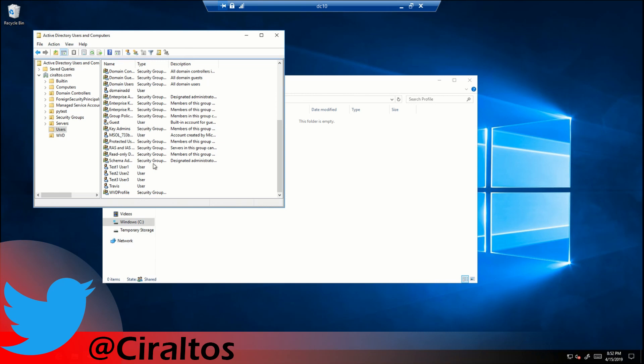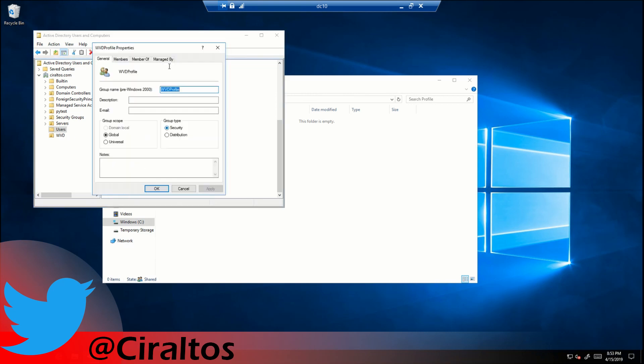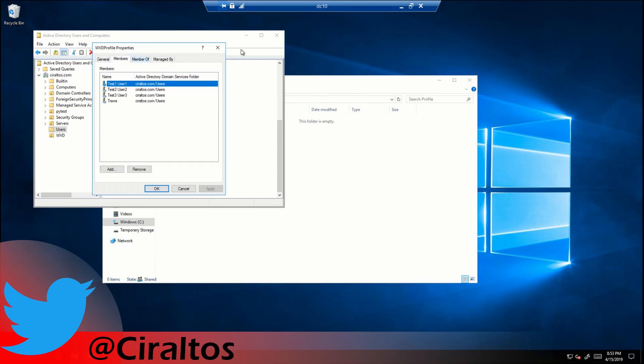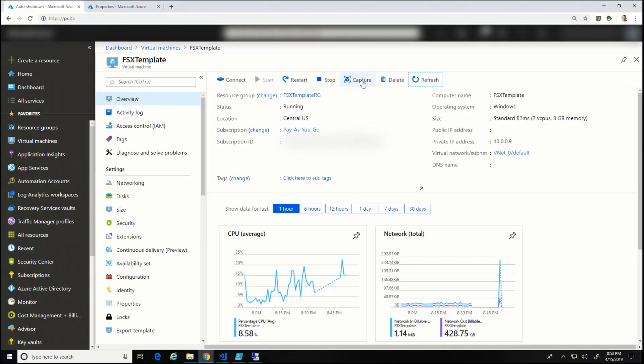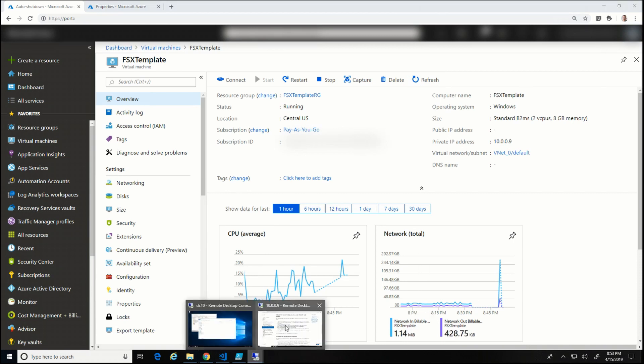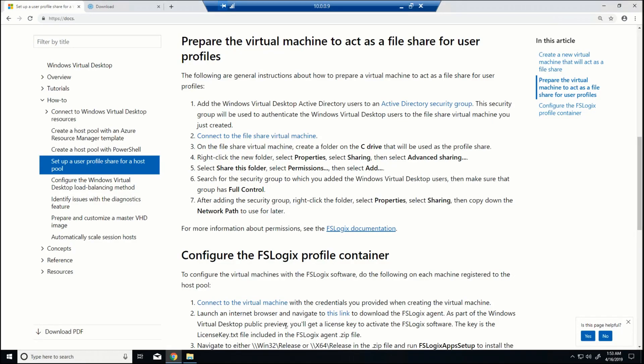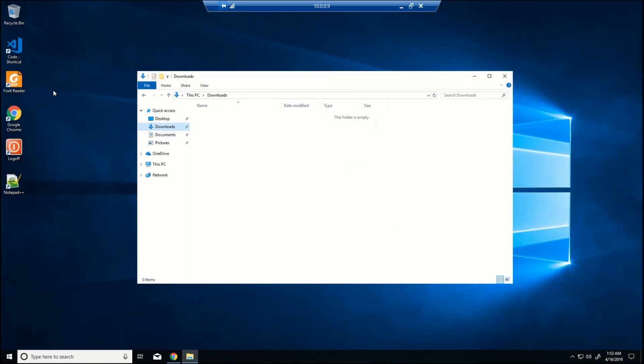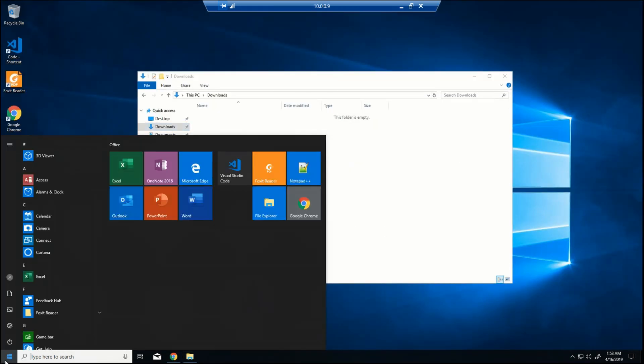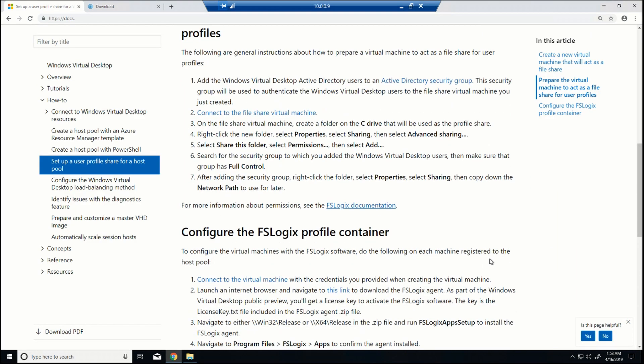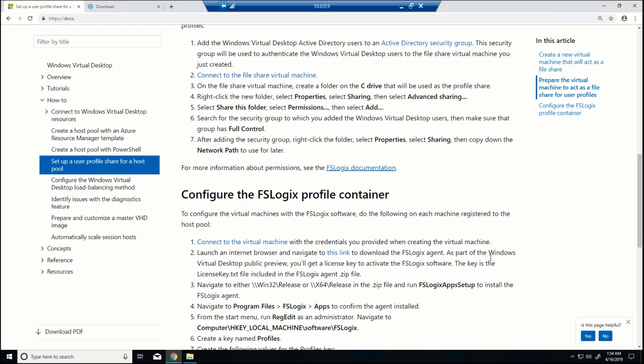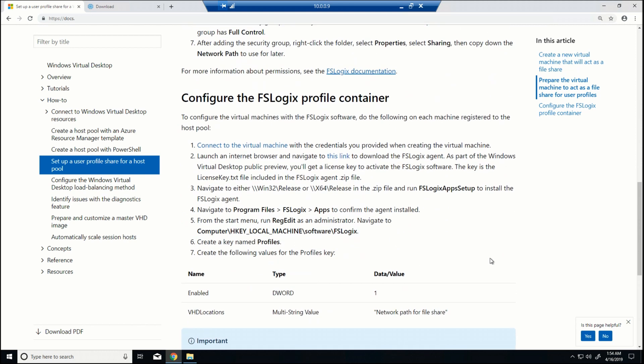I also have a group here called WVD profile. That's just all the users who are going to be logging in and we want to have access to this profile share. So pretty simple there. So that group has access to this profile share and they're going to use that to write the containers of their profile. So if we go back to my server here, we're going to prep. Let's see, I deployed the server based on our image that I already created with all of the software customizations. And you can see, if you watch my last video, you can see this all looks pretty familiar.